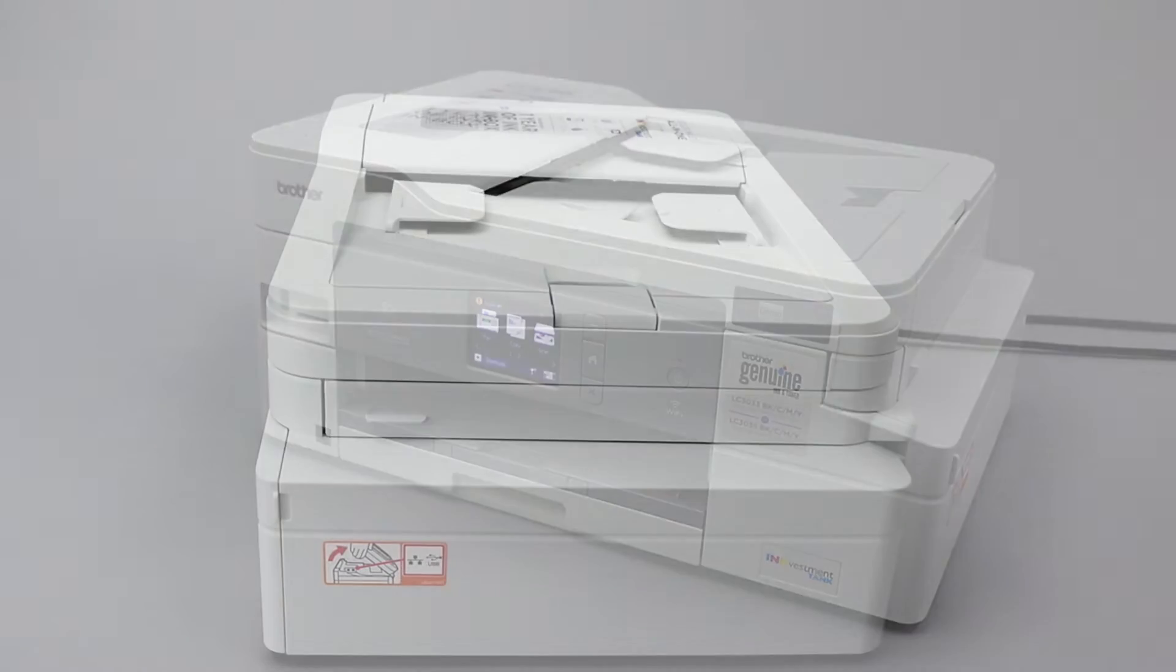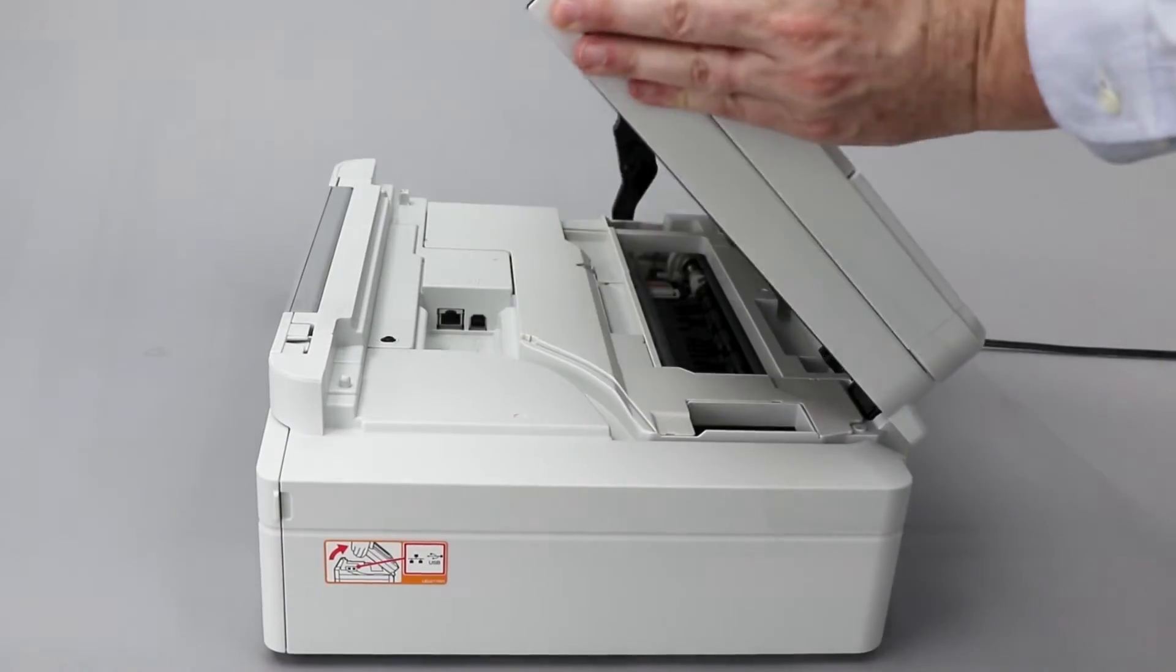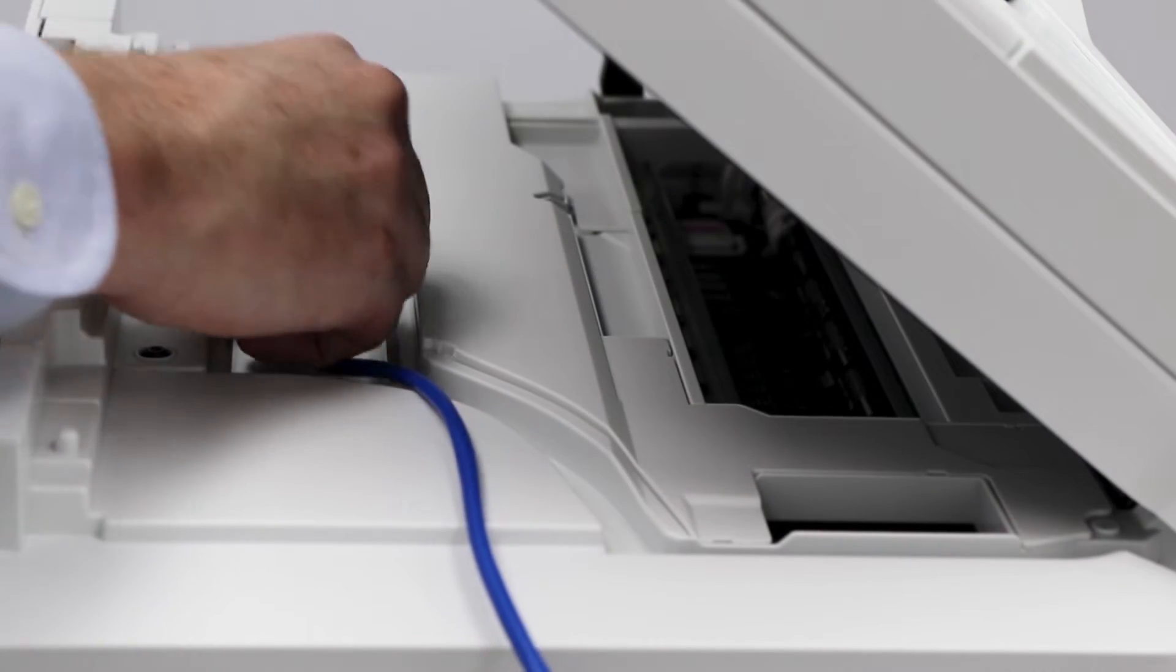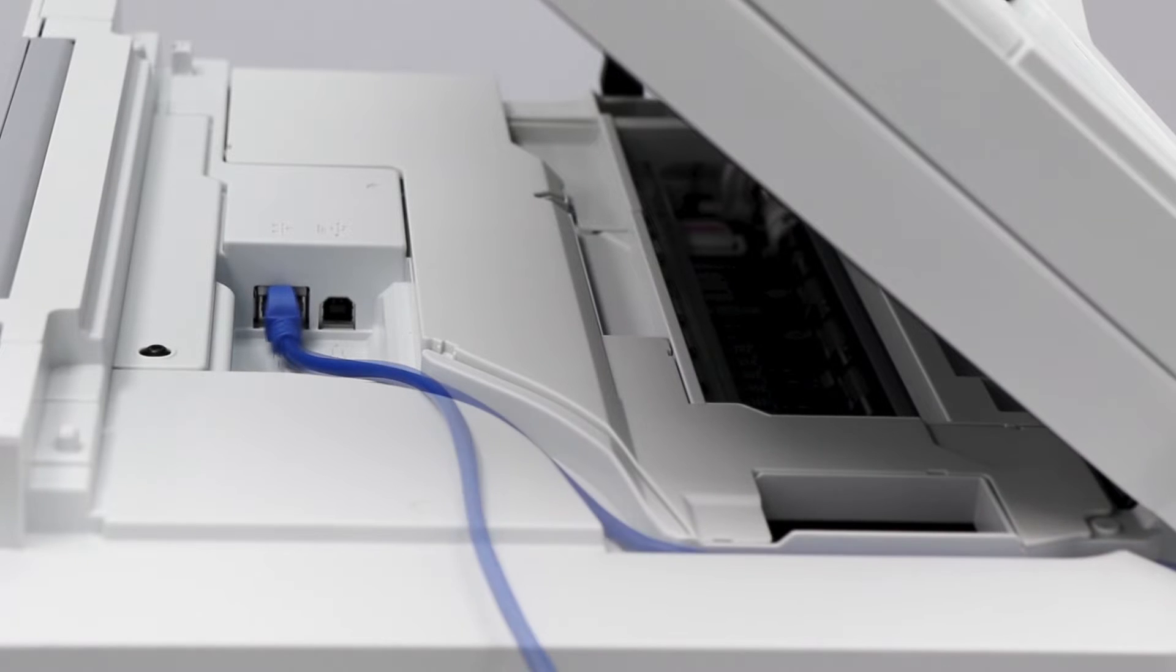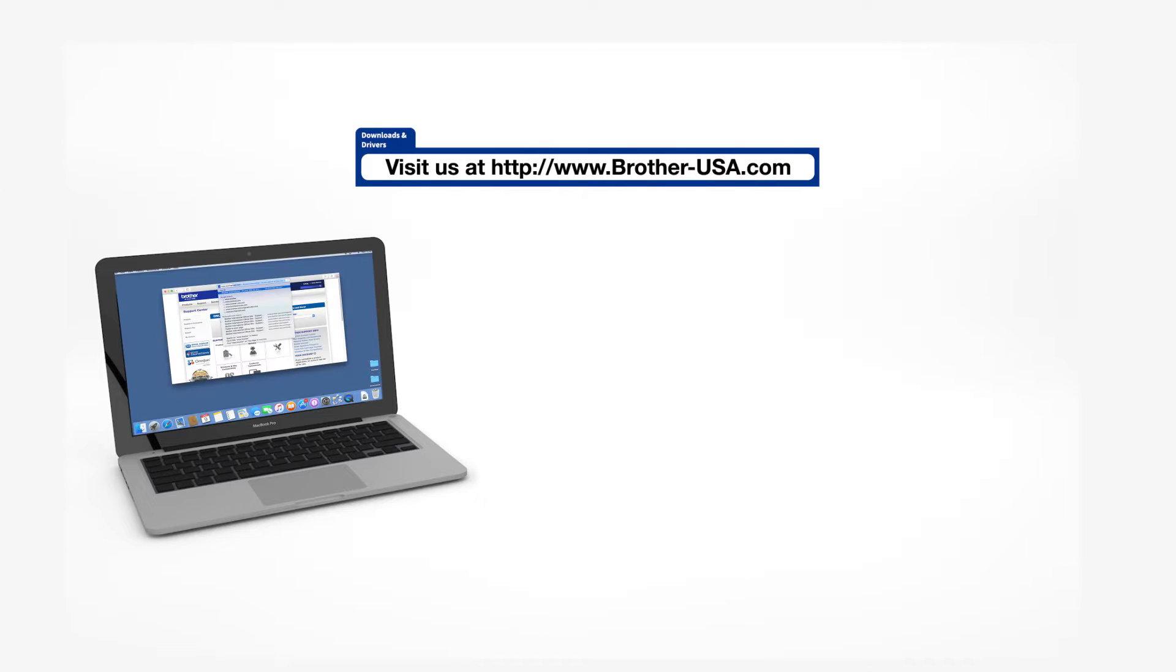We will begin by connecting your machine to a network router with an Ethernet cable. Verify that your machine is powered on. Download the full driver and software package from www.brother-usa.com.